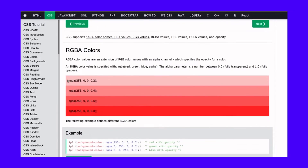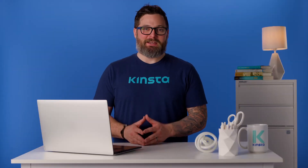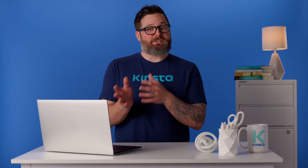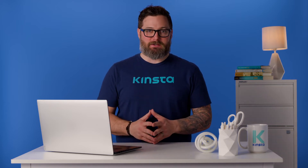The RGB value looks like this. The first number specifies the red color input. The second specifies the green color input. And the third specifies, you guessed it, the blue color input. The value of each color input can range between zero and 255, where zero means the color is not present at all, and 255 means that that particular color is at its maximum intensity.